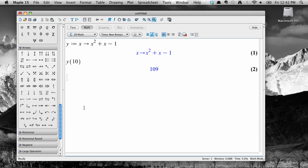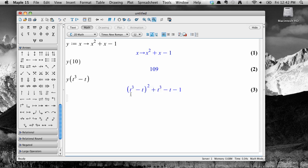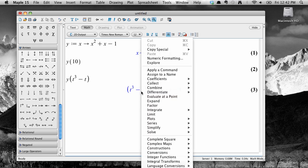You can evaluate functions at symbolic input as well. For example, to evaluate y at the expression t cubed minus t, just enter in y of t cubed minus t, and hit enter. And you can expand that further using a context menu.